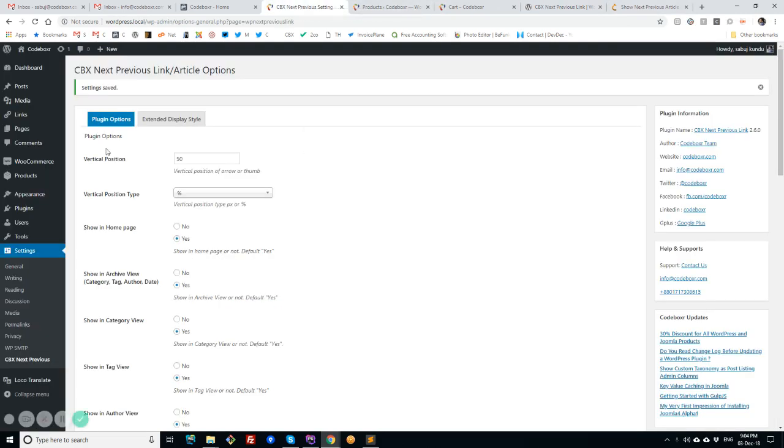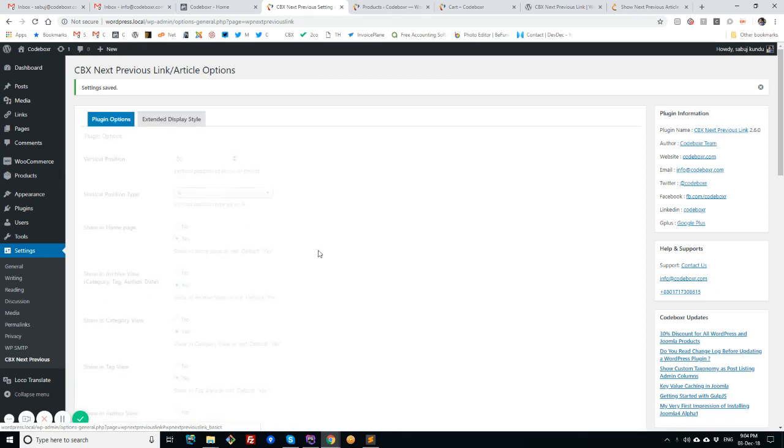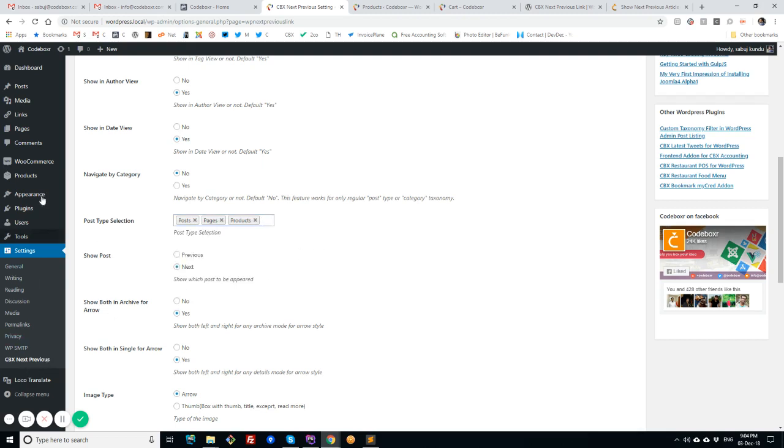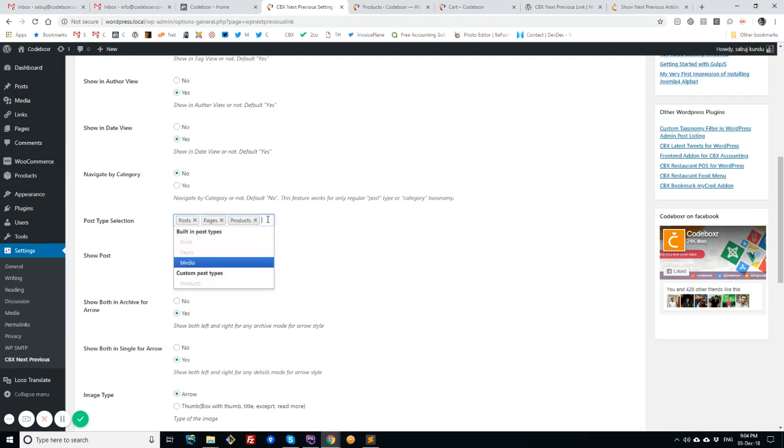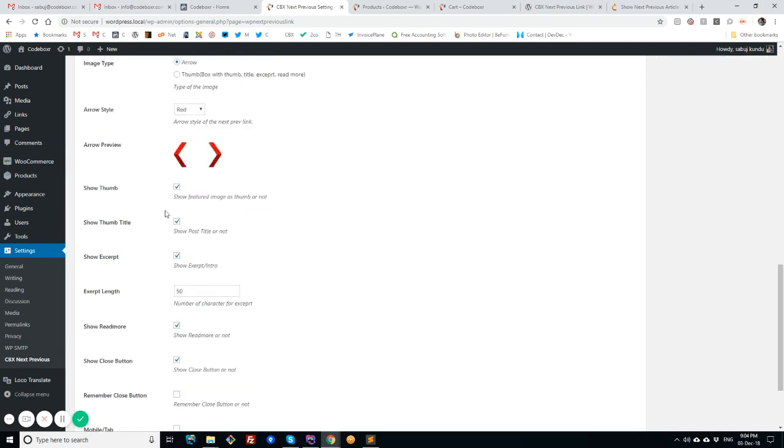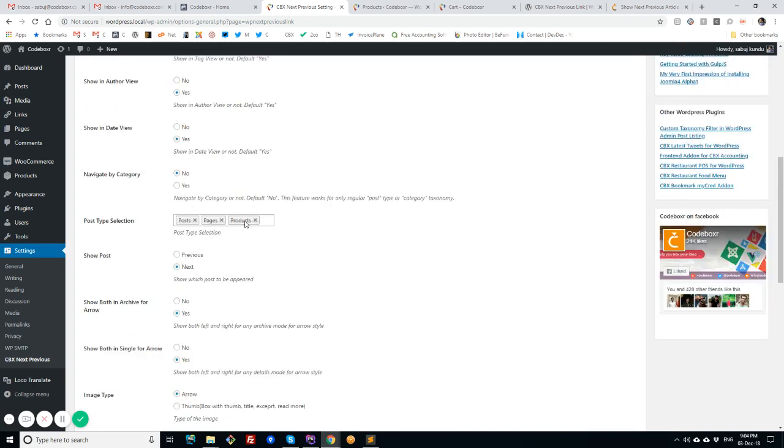So I have the pro plugin enabled and new tab extended display style. This is enabled and we have some more options here. We have the custom post types, like I have WooCommerce and I have the products in the list, and we have options for showing the arrow or thumb with article title, excerpt, and read more, and also some extra features for WooCommerce products.